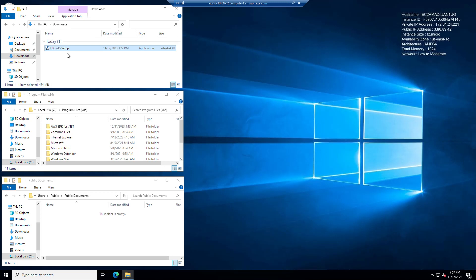This installer will give you build 23.10.25, that's the build 23 engine. It's going to put files in Program Files x86 and in the Public Document folder. This installation does not have the GDS, so if you want to get the GDS I'll show you how to get that in just a second.